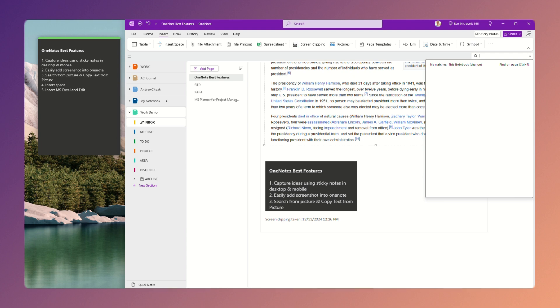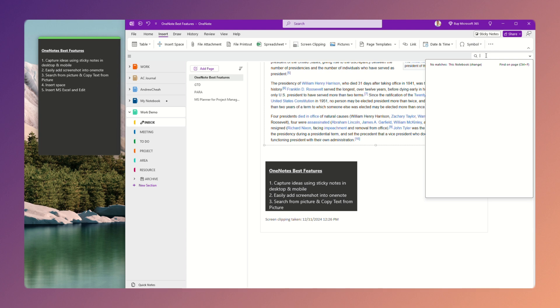Now, same thing here. If you look at here, if I want to search something from here, let's say I want ideas. So I click ideas. You can see it's highlighted in yellow. So this is one way to do that.